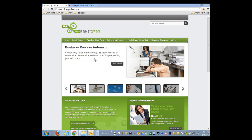Welcome everybody. John Berquist with Binary Office here again with part two of our invoice automation video series. I am here today again with the nice folks at Ancora Software. I have Mike Hagans with me. Appreciate it. Very good. Thanks for joining us.